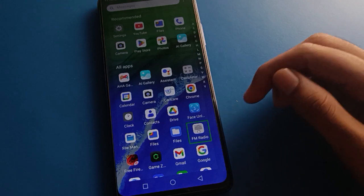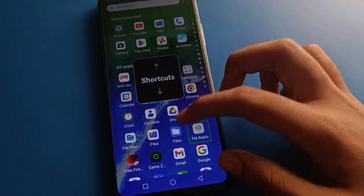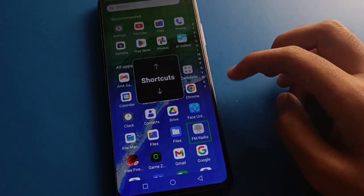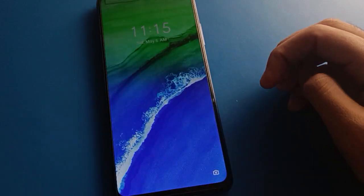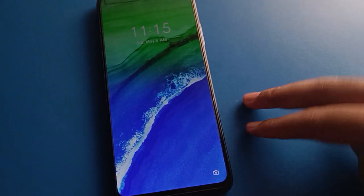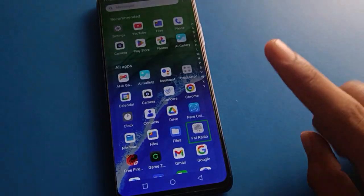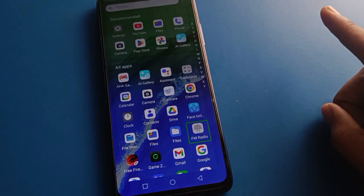You can see I already have the TalkBack problem on my phone. To solve TalkBack, use your two fingers to unlock your device. If you use one finger, you cannot unlock your device.